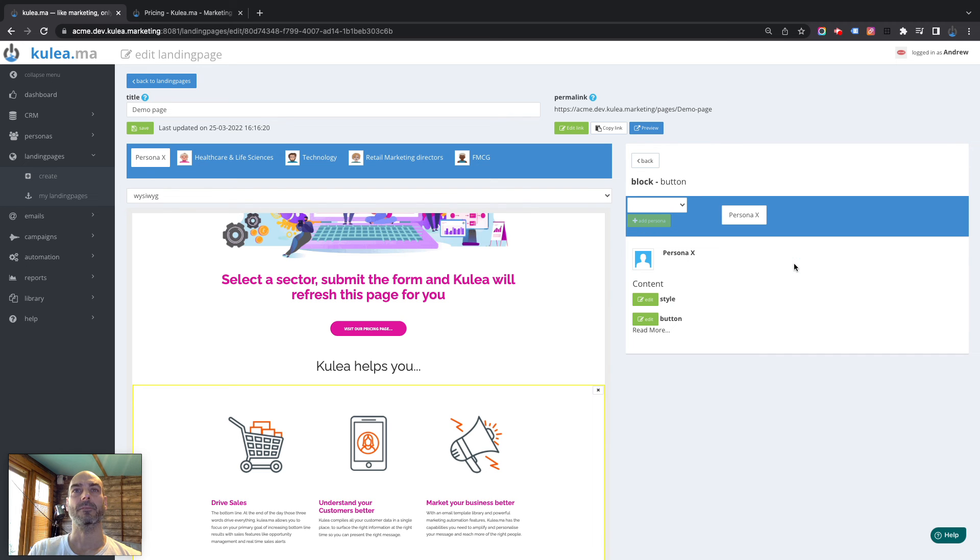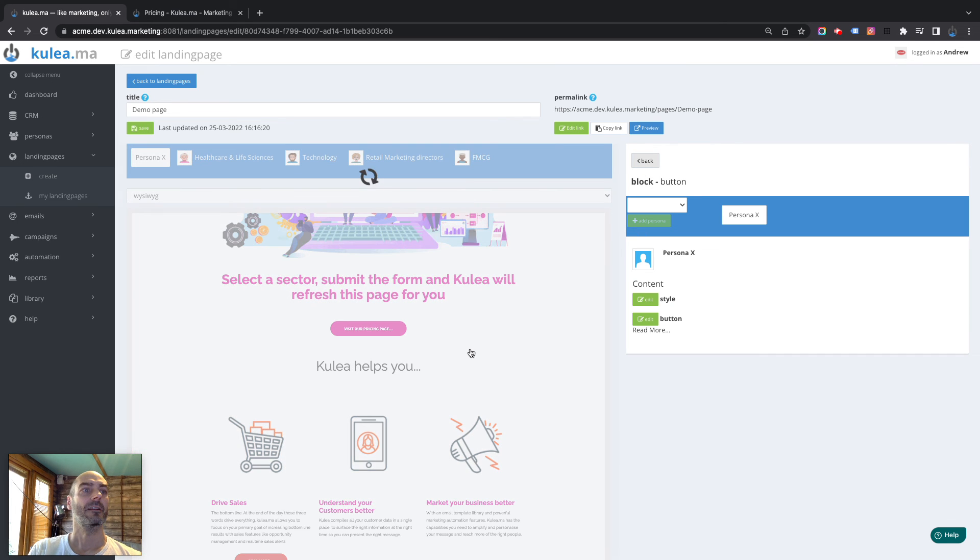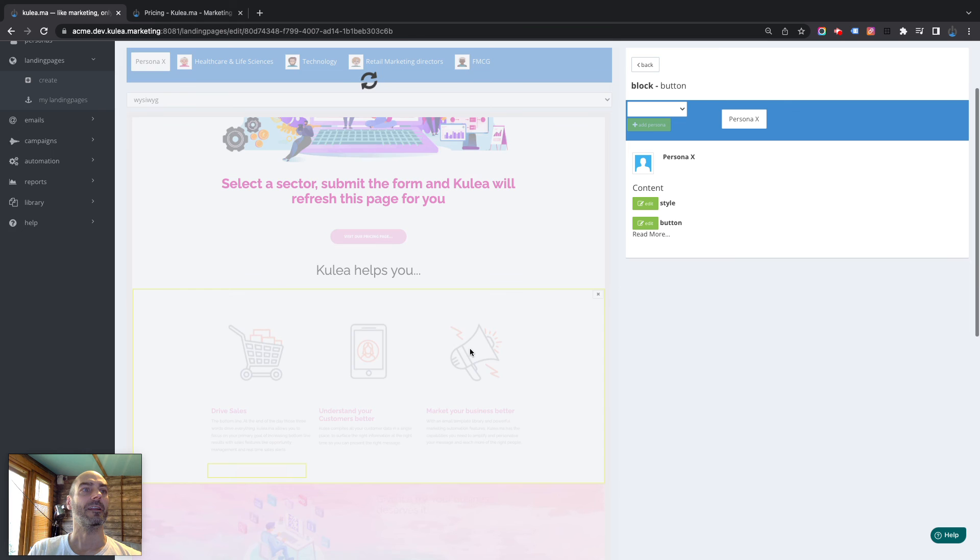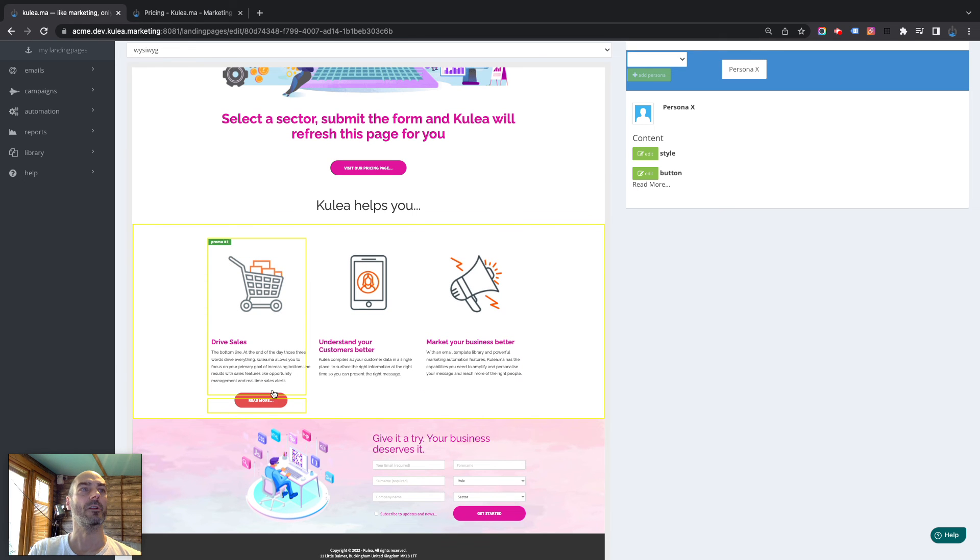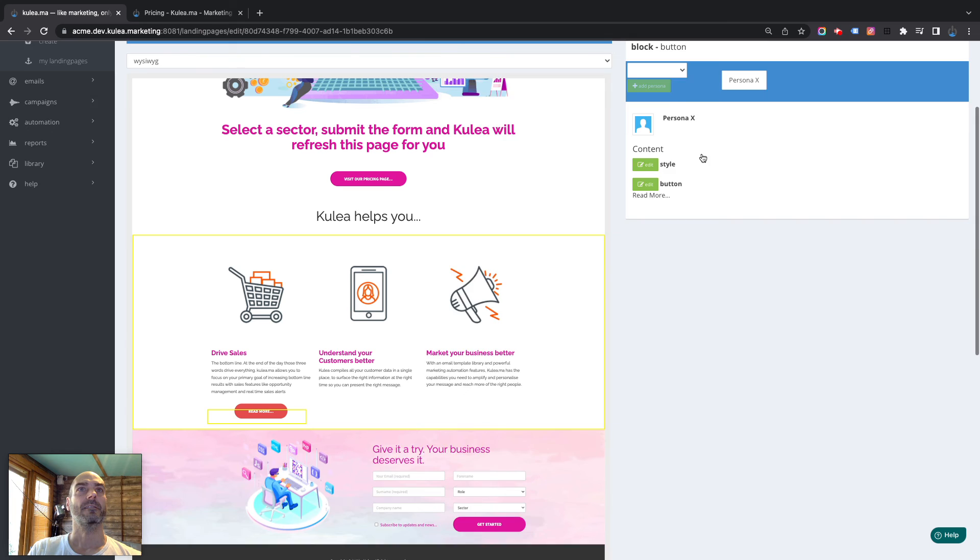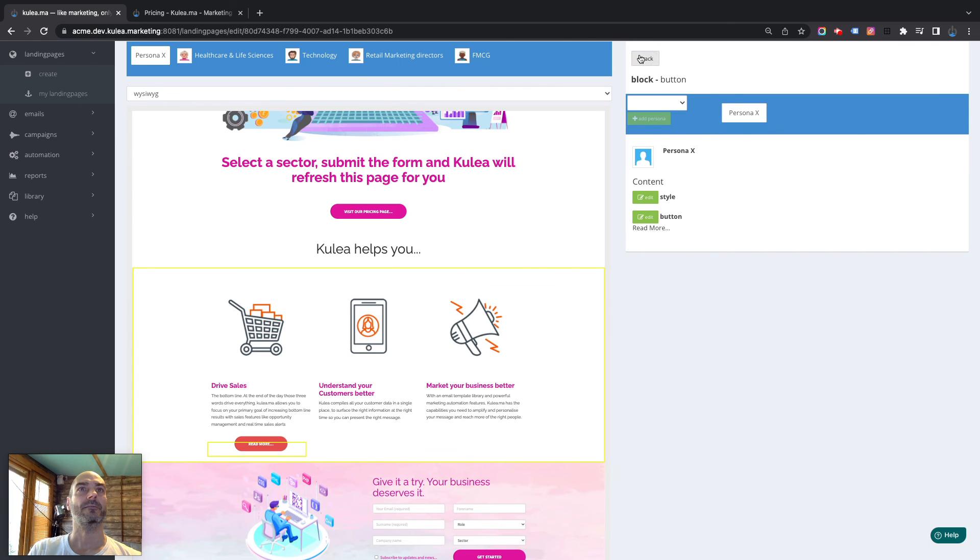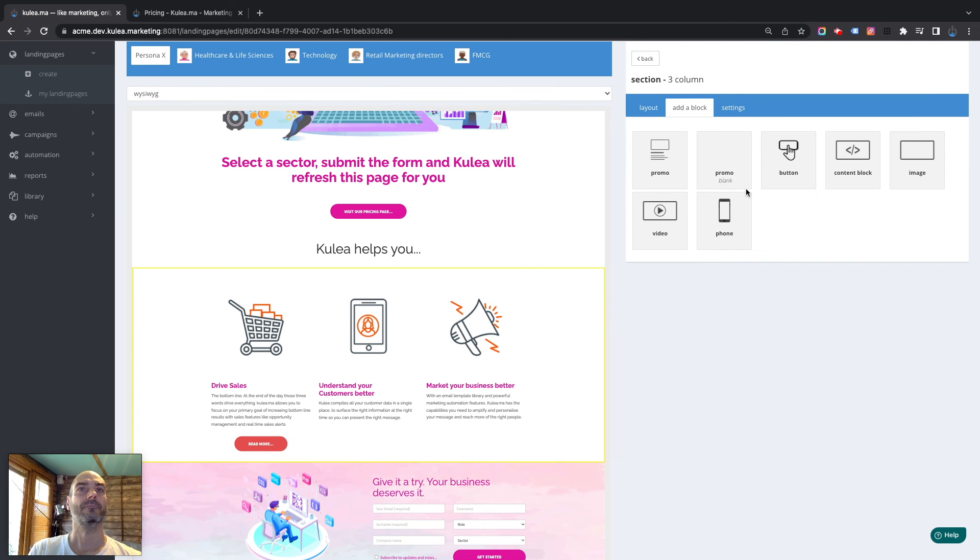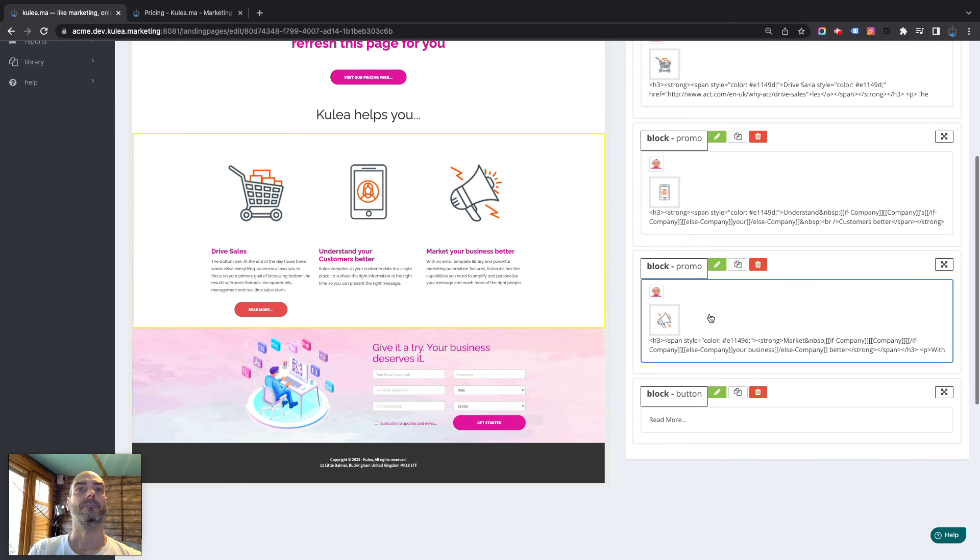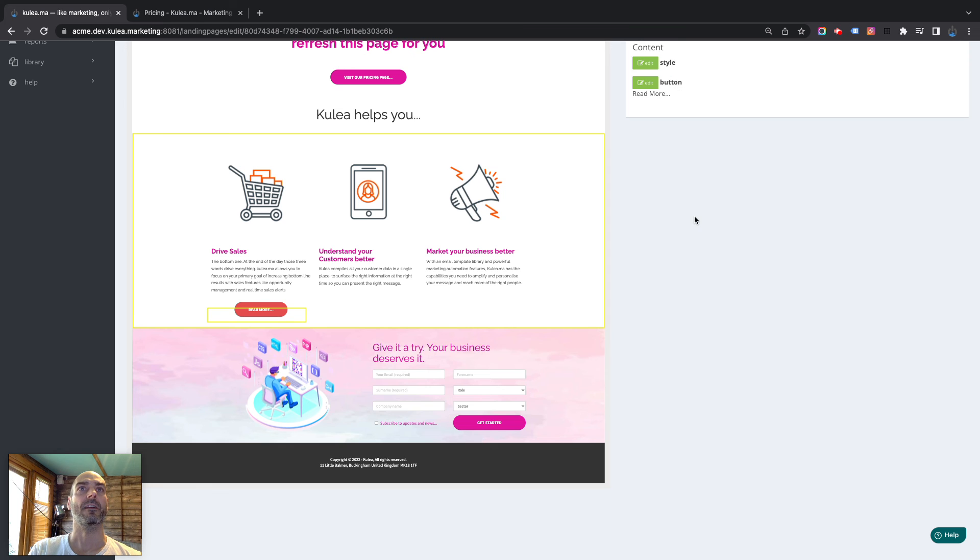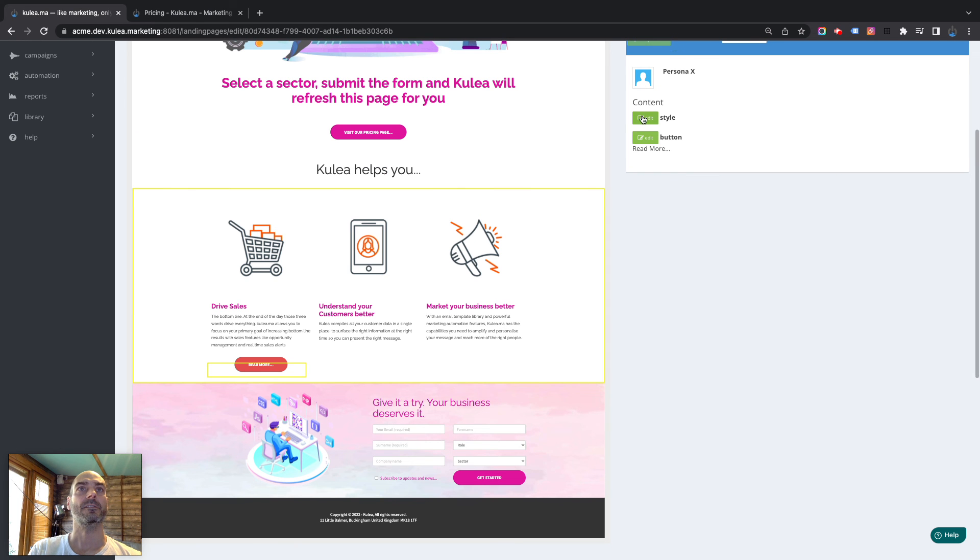There we go. Add the button. And that now drops my button into this one column section here. Can you see that?